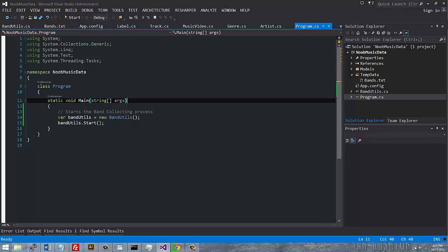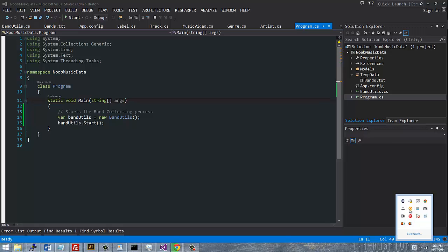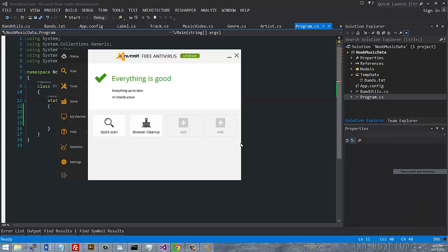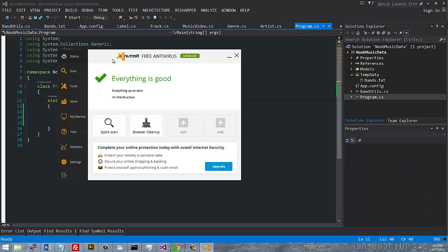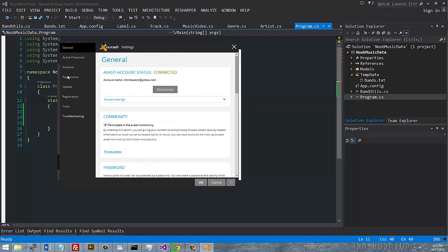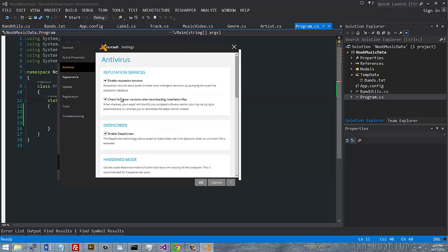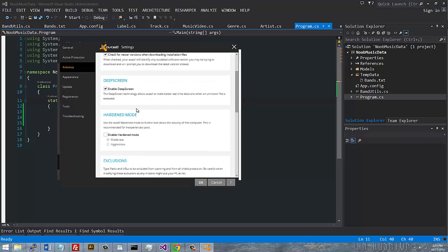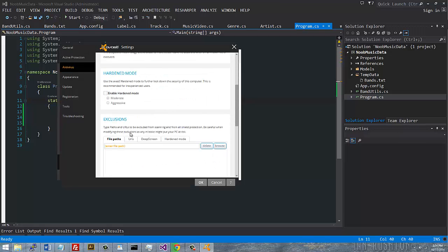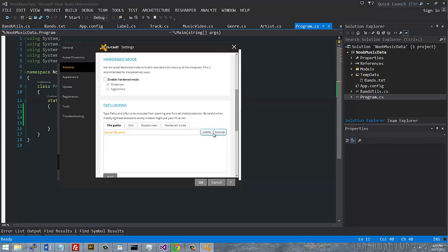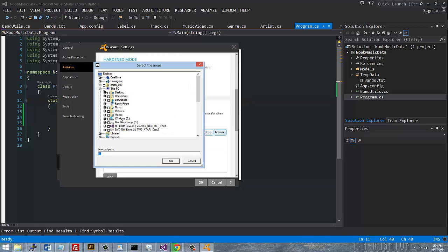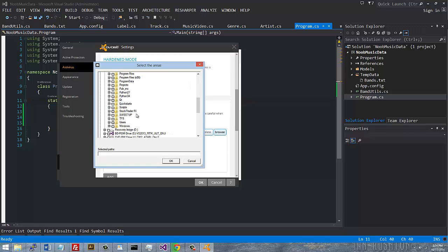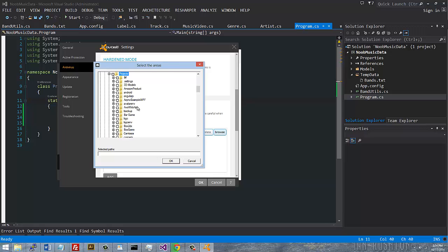You just need to go to AVAST and pull up the user interface. Once you have that, go to Settings, then Antivirus, and you'll see Exclusions. Just hit Browse and find wherever the program is that's causing the problem.